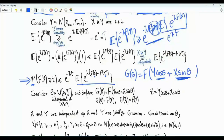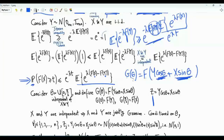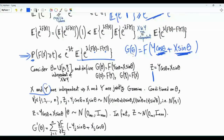Denote z = y cosine theta plus x sine theta. Note that g(0) = f(y) and g(pi/2) = f(x). Since y is independent of x, and each is a Gaussian vector, both vectors are jointly Gaussian.